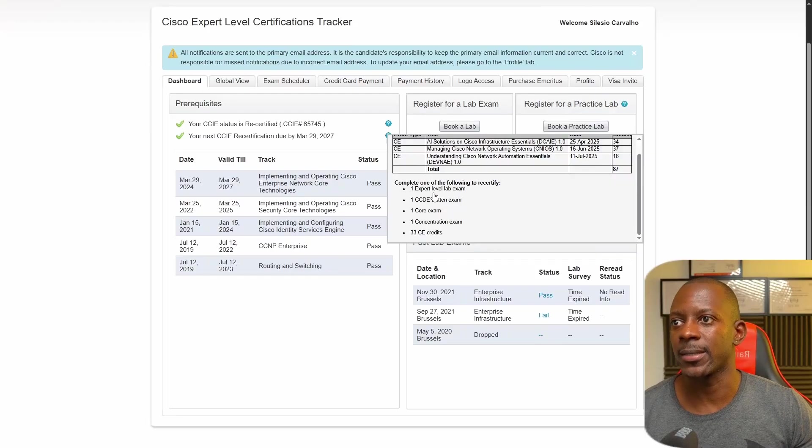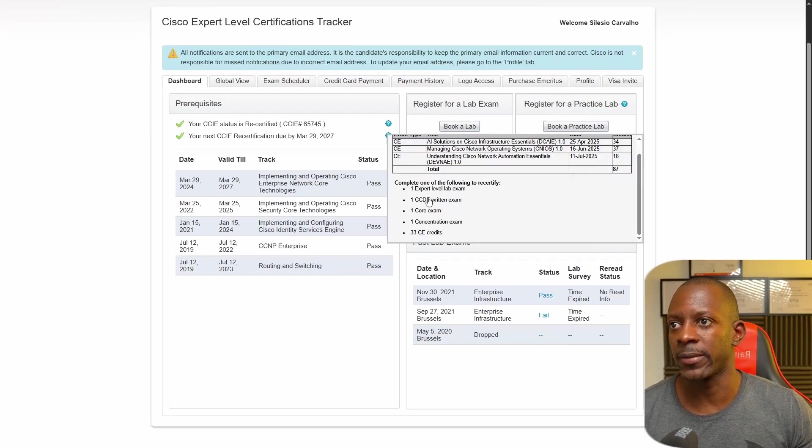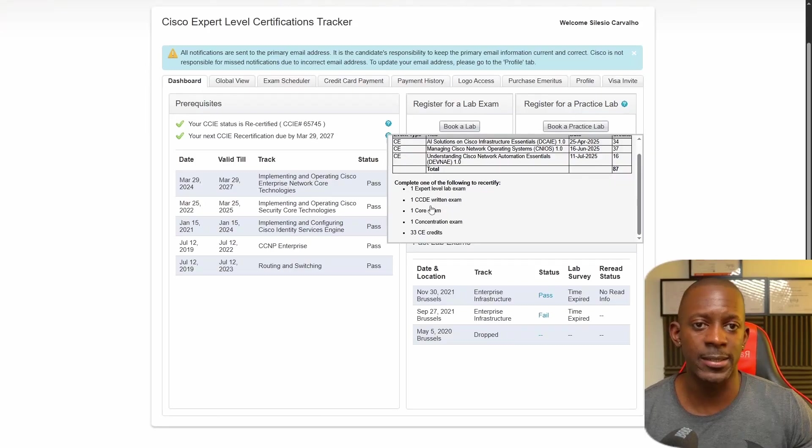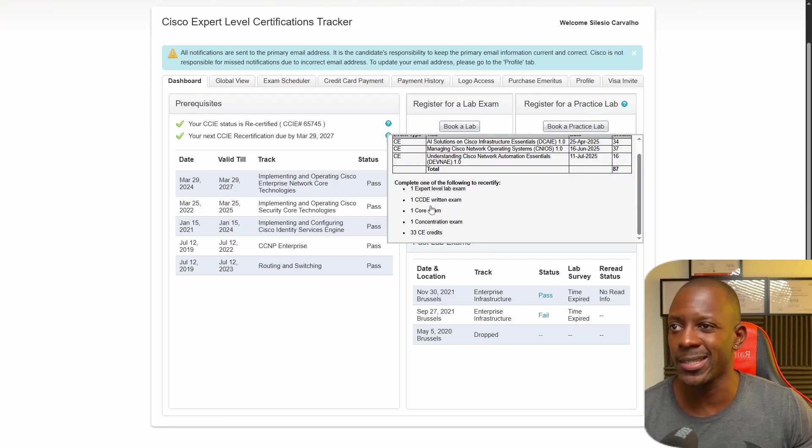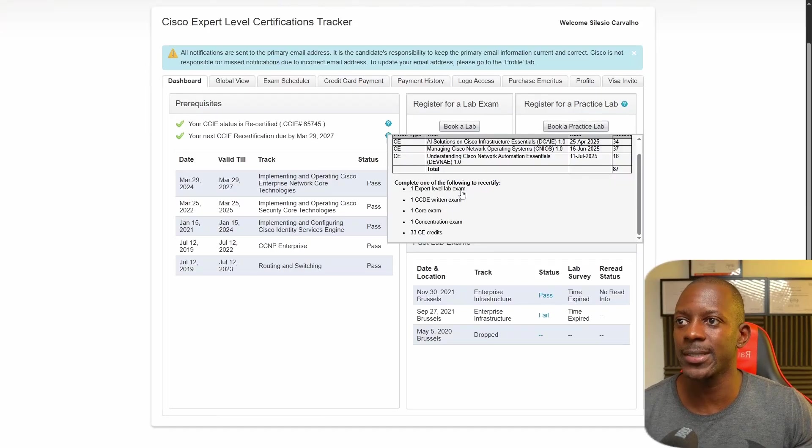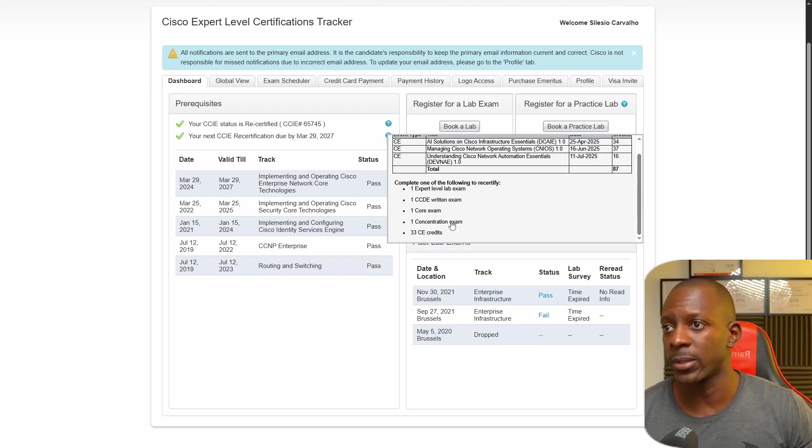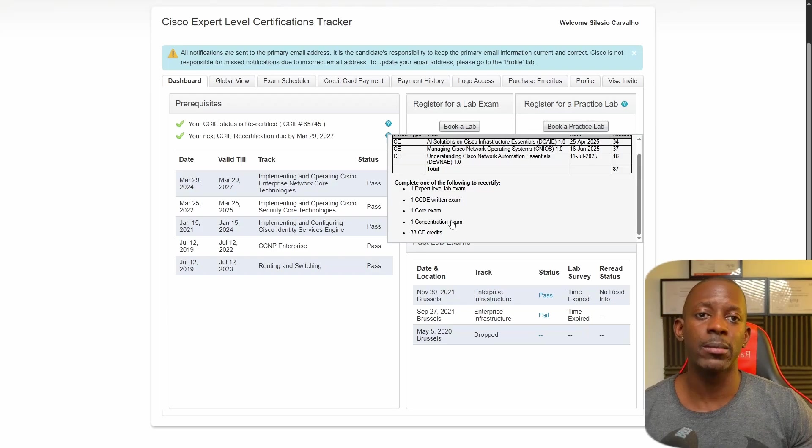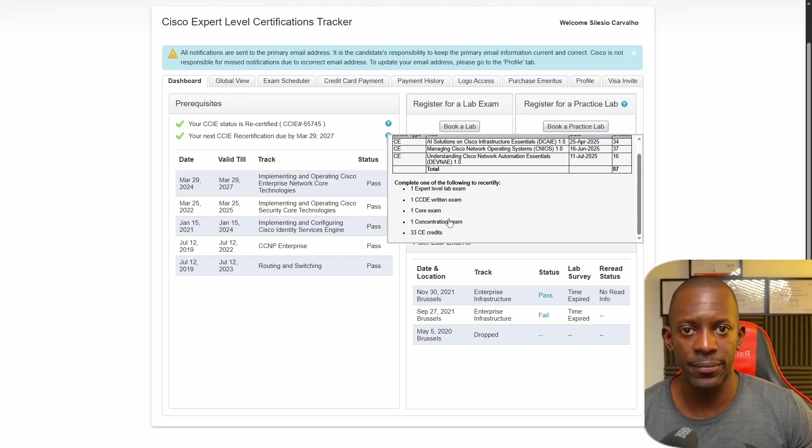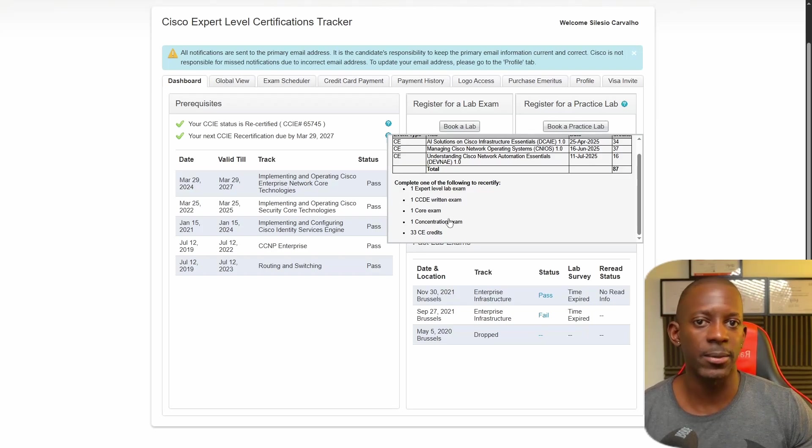I can either take the expert level exam, take the CCDE written exam, take one core exam, take one concentration exam, or gain 33 more CE credits.